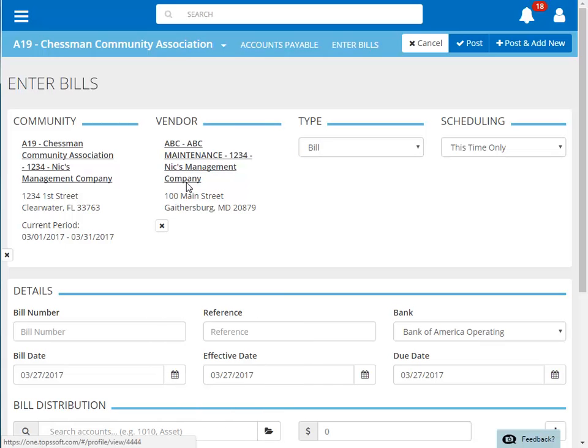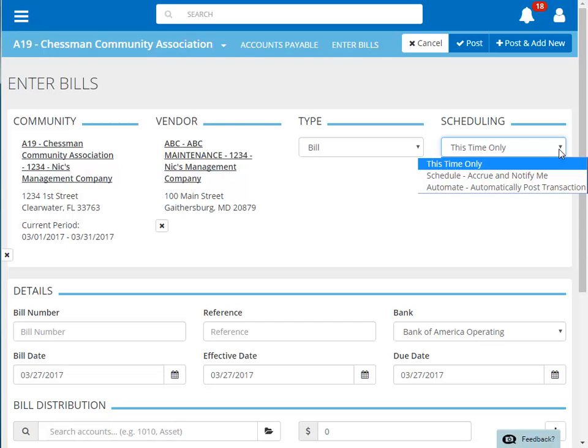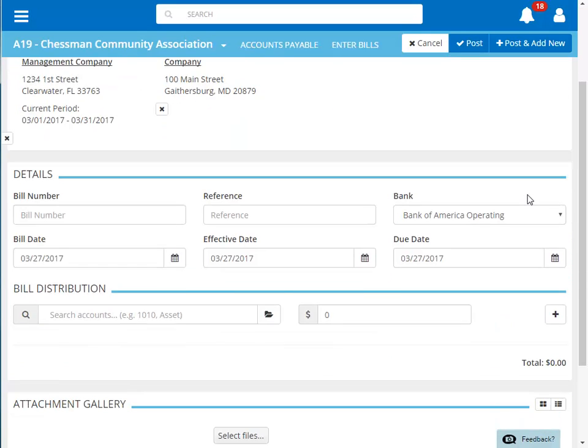We can toggle the type of the invoice that we're entering here. We have a separate tutorial for handwritten bills, so we'll leave this as is. Entering bills can also be scheduled. We're not going to schedule this function, so we'll choose this time only.